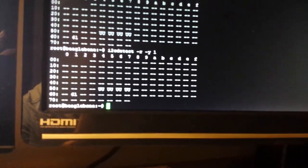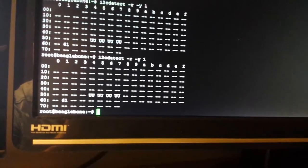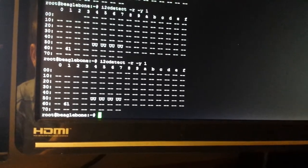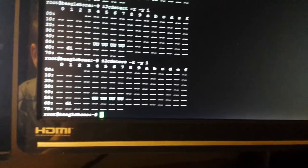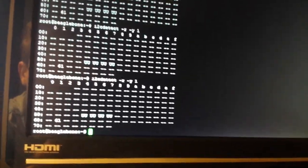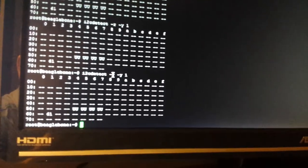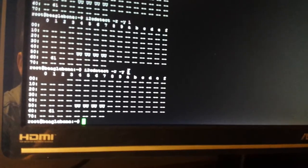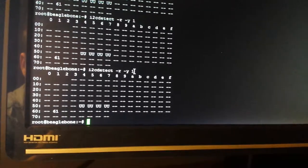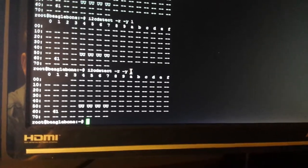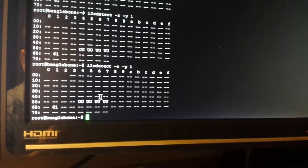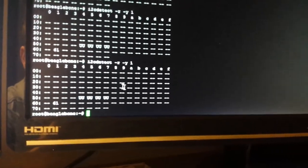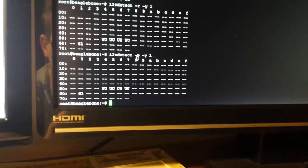The command that I've sent to this using the BeagleBone Black is i2c-detect. That's one of the commands you can use already built into the Linux distribution on the BeagleBone Black. It's i2c-detect -r -y, and you can either use 0, which will probe the first I2C bus, and if you use a 1, you'll probe the second I2C bus.